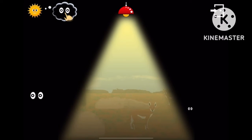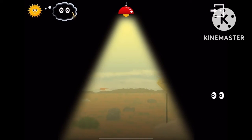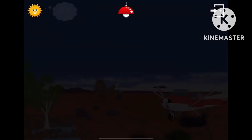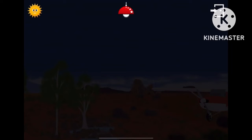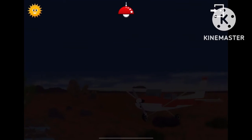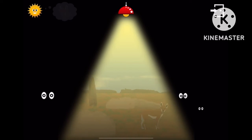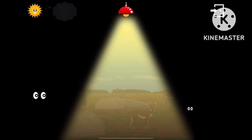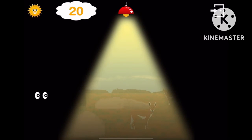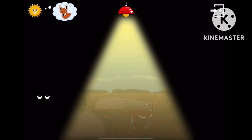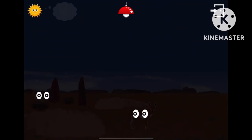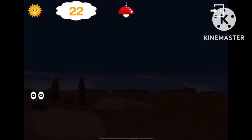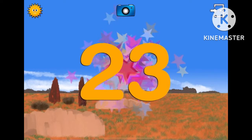Oh no! It's dark now and we can only see the animals' eyes. You can use my torch to find them, but I'm afraid it doesn't work very well. Listen. 20. Listen. 21. Listen. 22. 23.